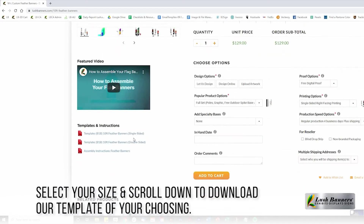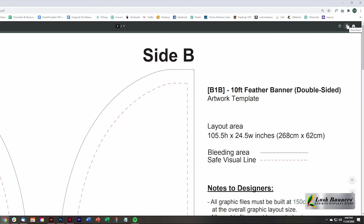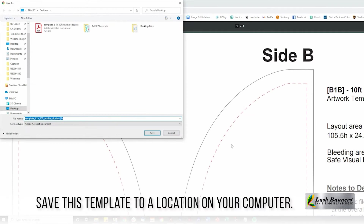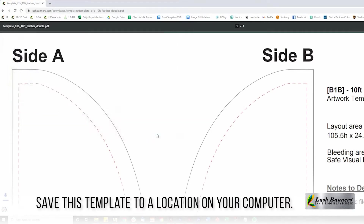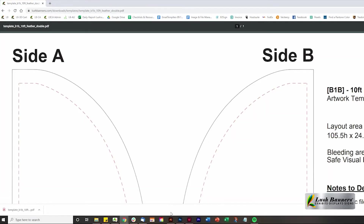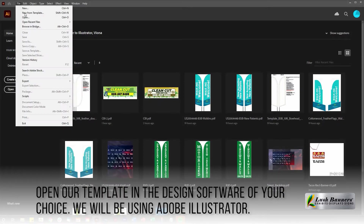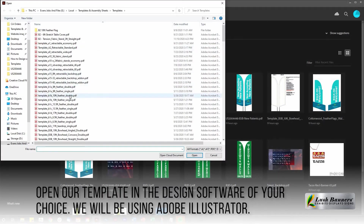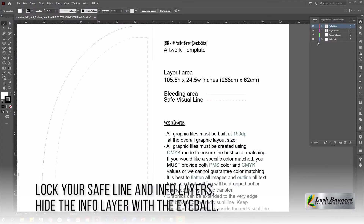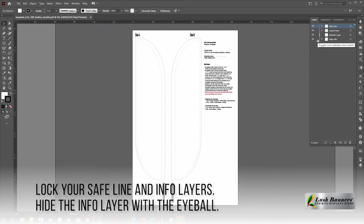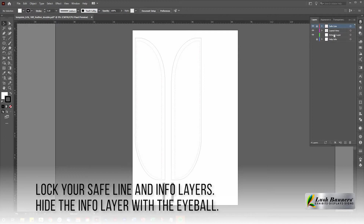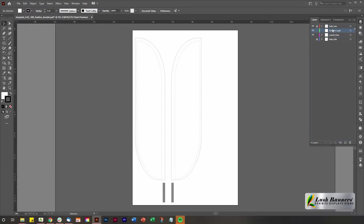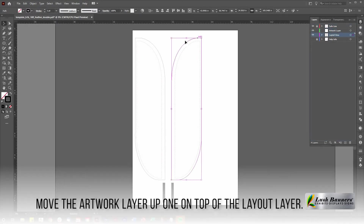Download and save this file to a location on your computer or hard drive. Open this template in a design software of your choice — we are using Adobe Illustrator. Start by locking your safe line and info layers in the layers panel, then hide the info layer by clicking the eyeball.